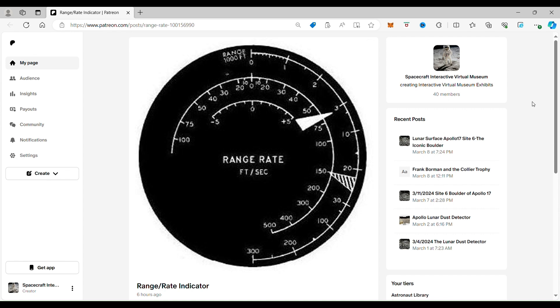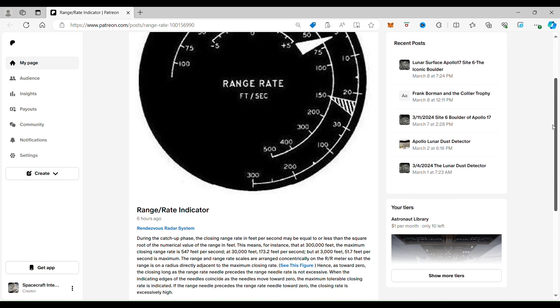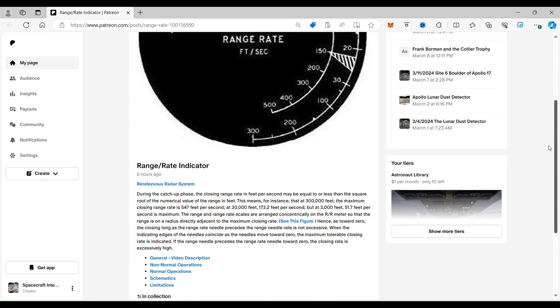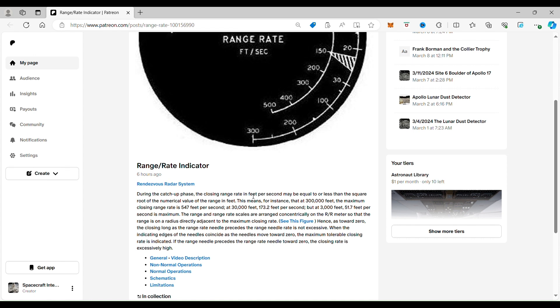So what this needle is doing—and it might get a little technical, but hang with me—during the catch-up phase, the closing range rate in feet per second may be equal to or less than the square root of the numerical value of the range in feet. So what they're saying is when the Gemini spacecraft were trying to meet rendezvous in space, Gemini 6 and 7, that this numerical value was their caution, was their safety margin.